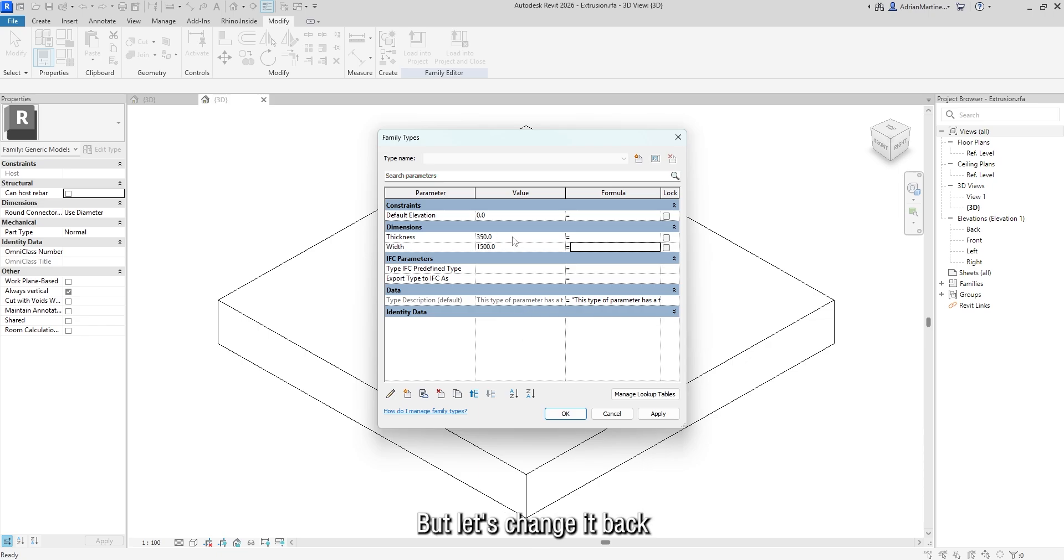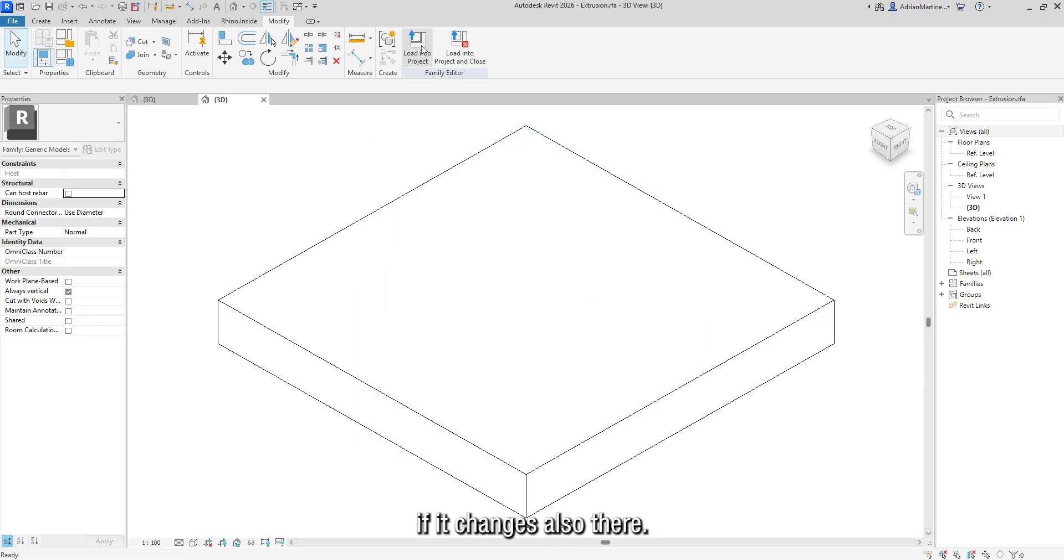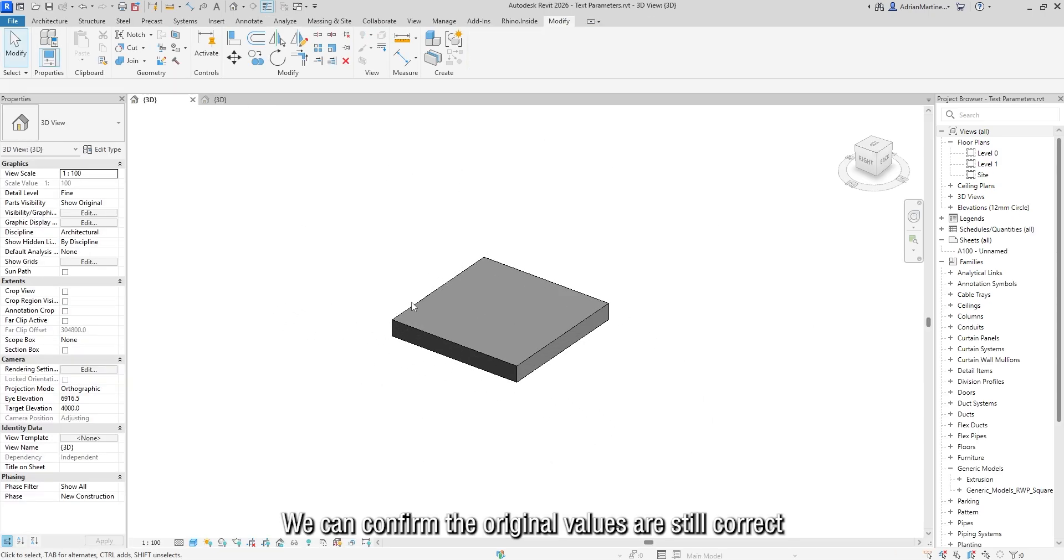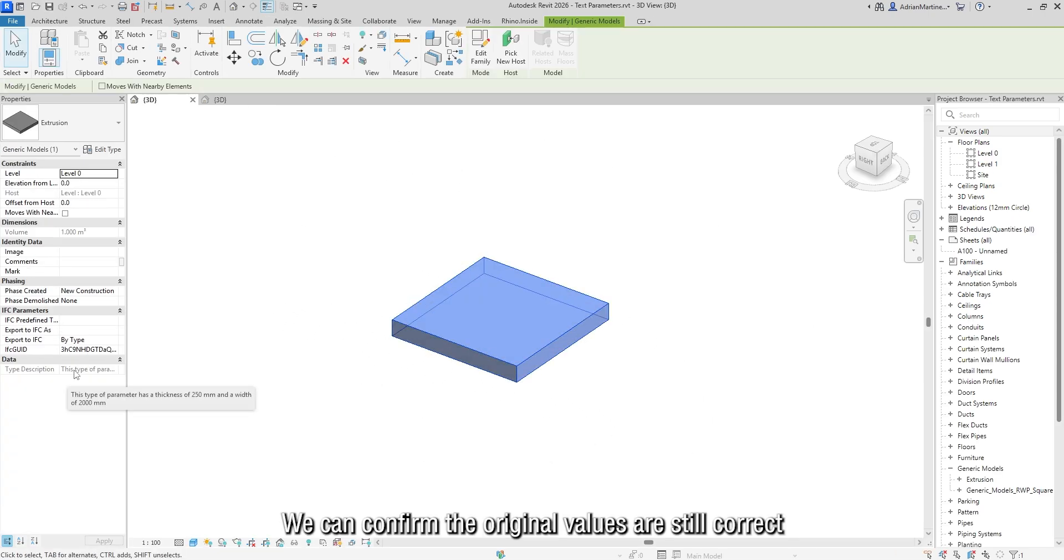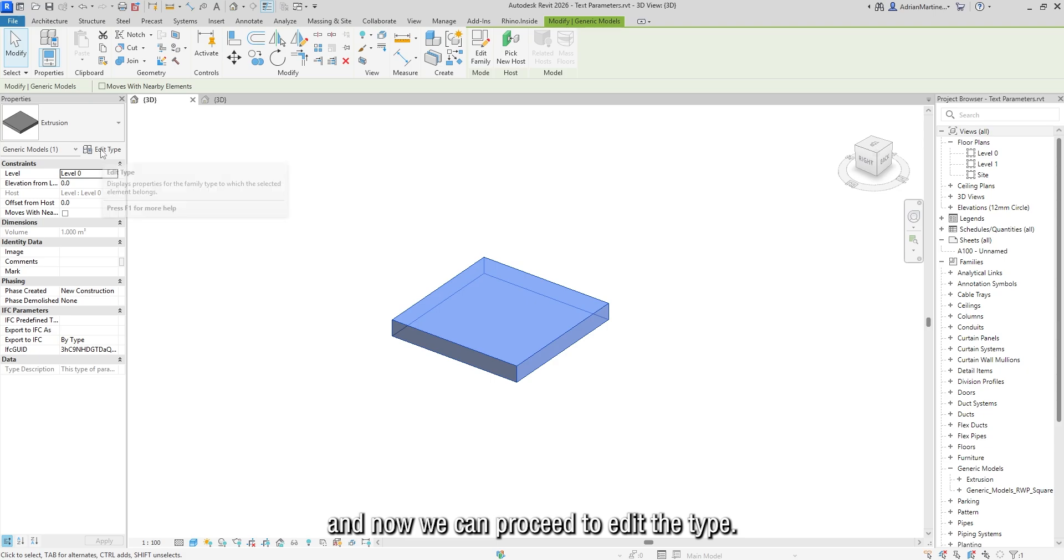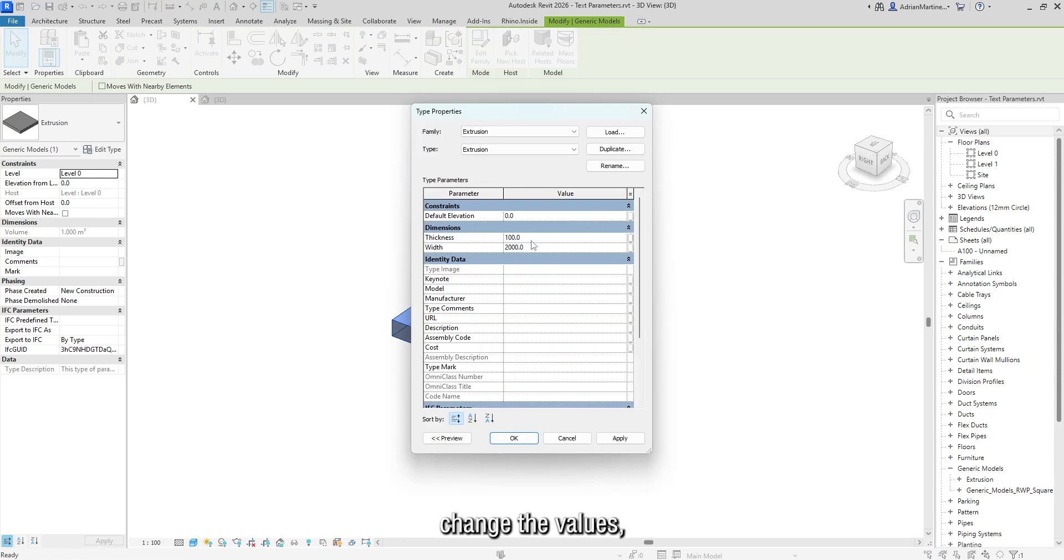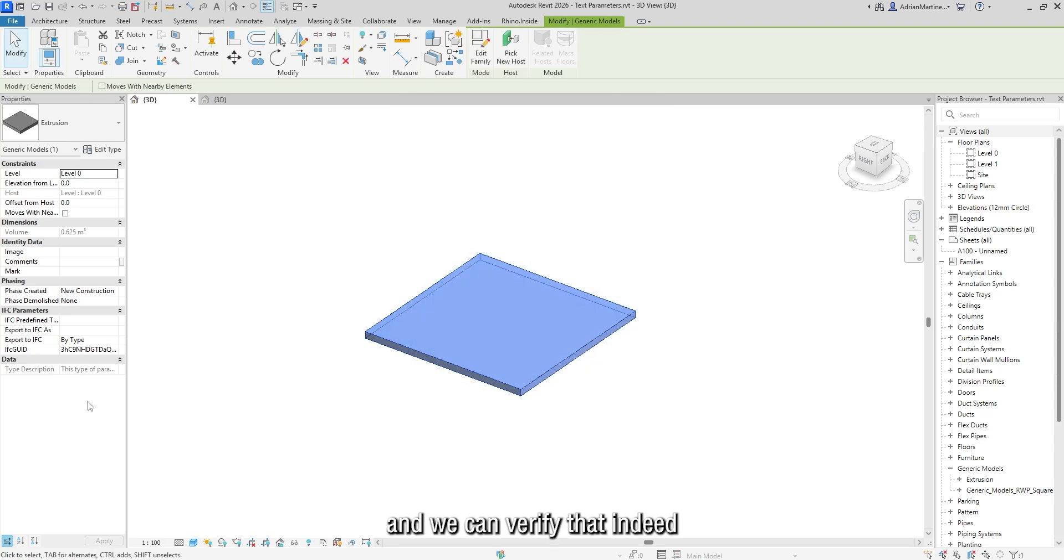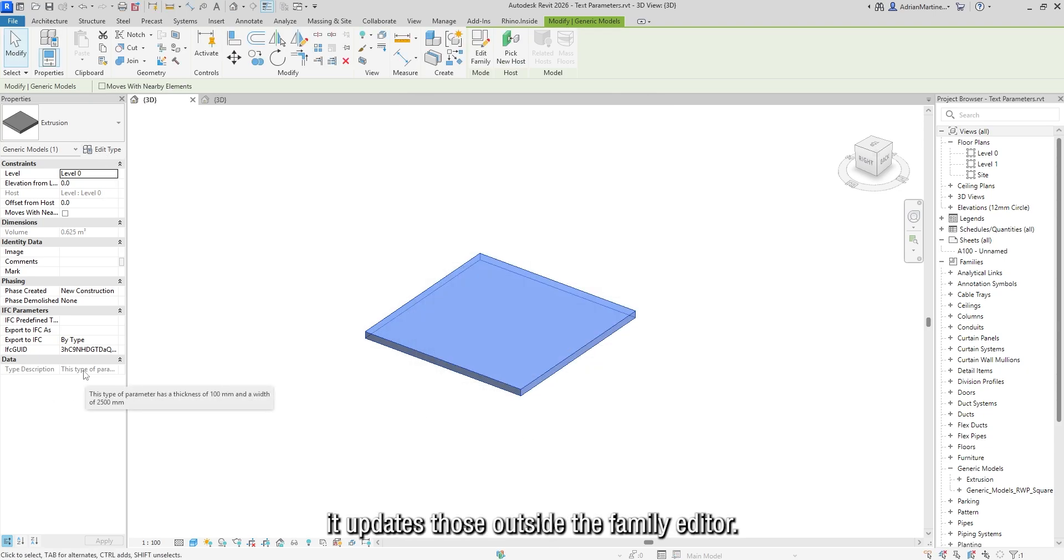But let's change it back and load it into the project to see if it changes also there. We can confirm the original values are still correct. And now we can proceed to edit the type, change the values, and we can verify that indeed it updates those outside the family editor.